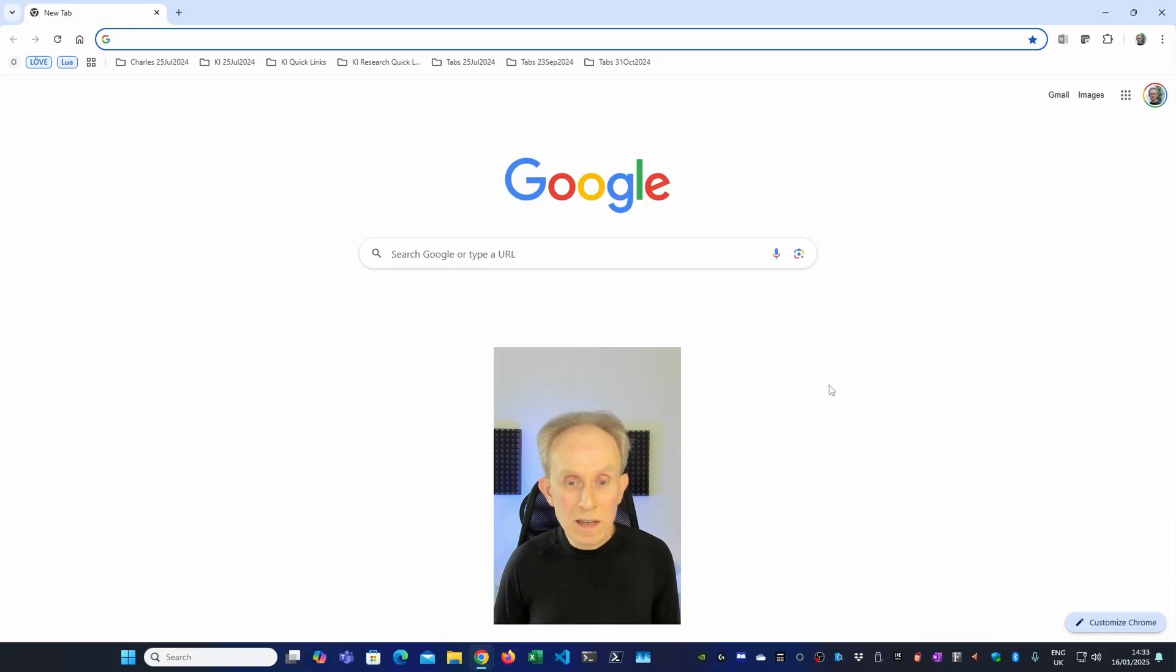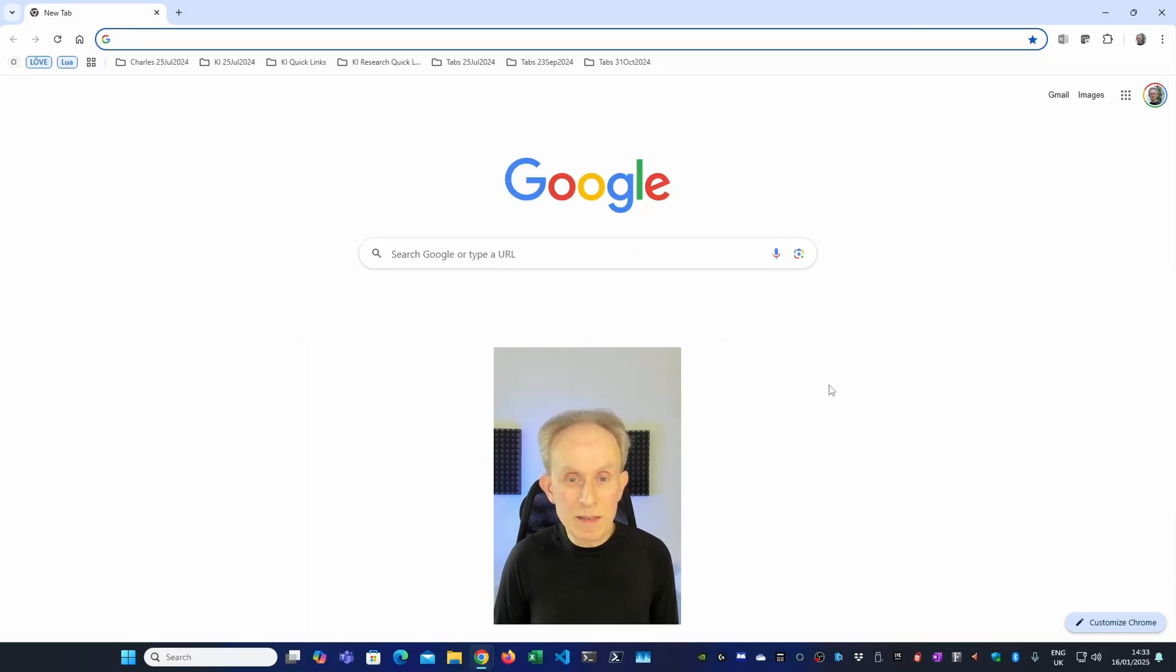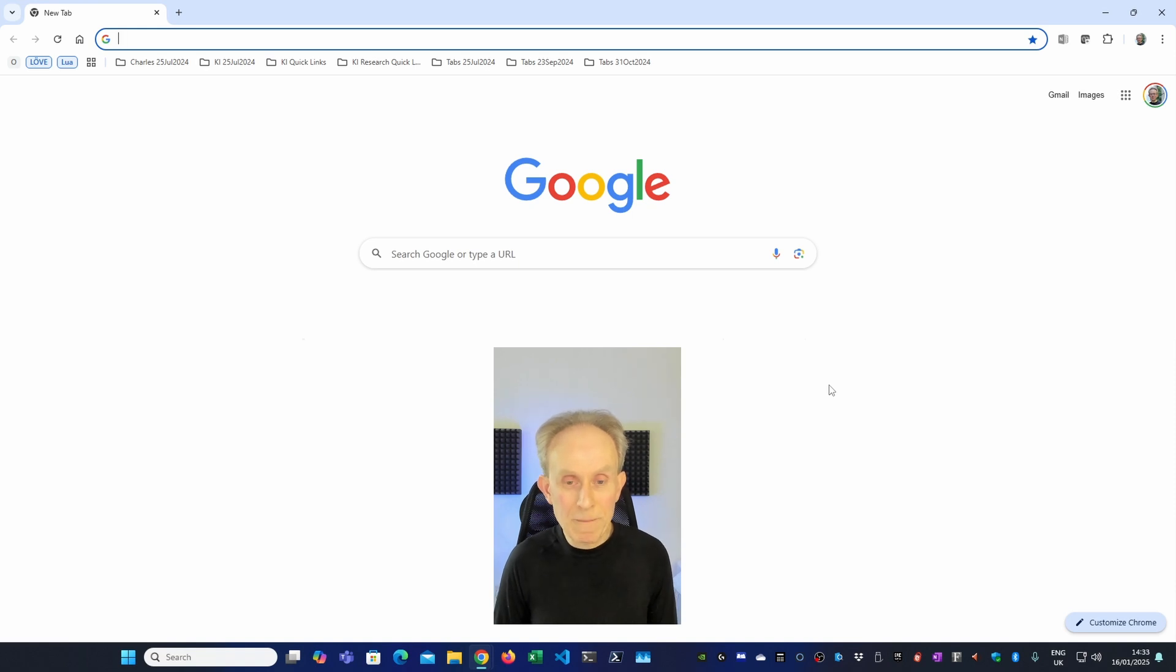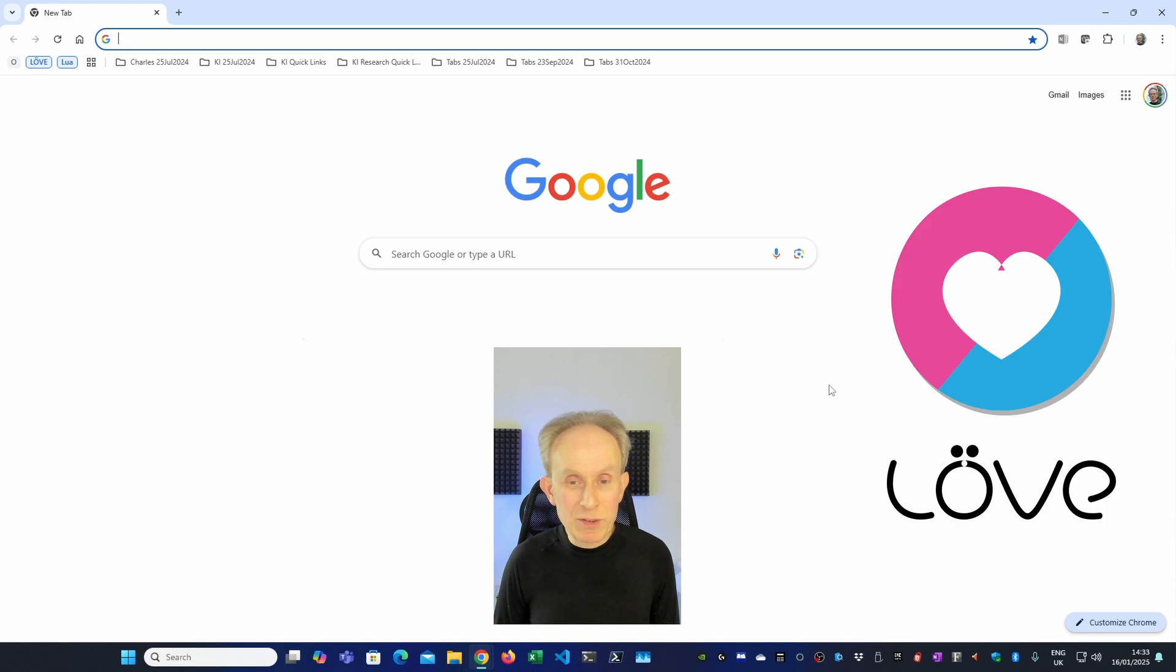Hello viewers, this is Charles and this is the next in my series Learn Programming and Game Development with Lure. In this tutorial I'm going to demonstrate how to install Love2D, the game framework, on Windows 11. So let's get started.